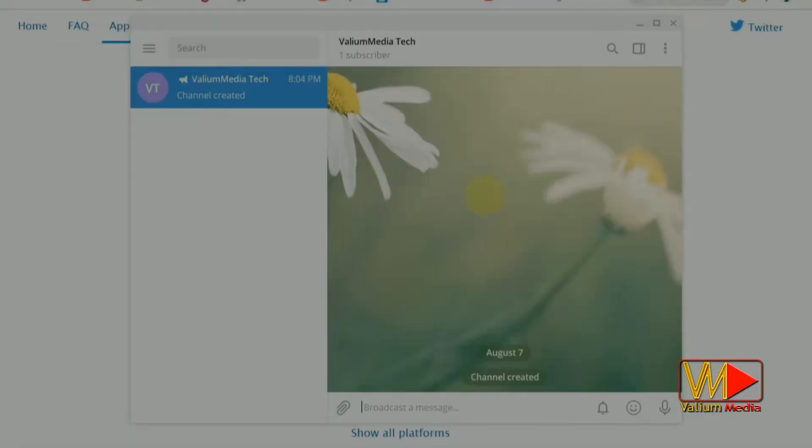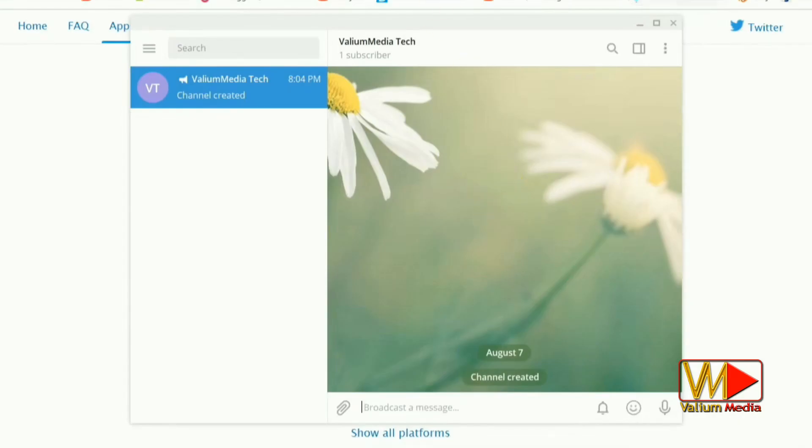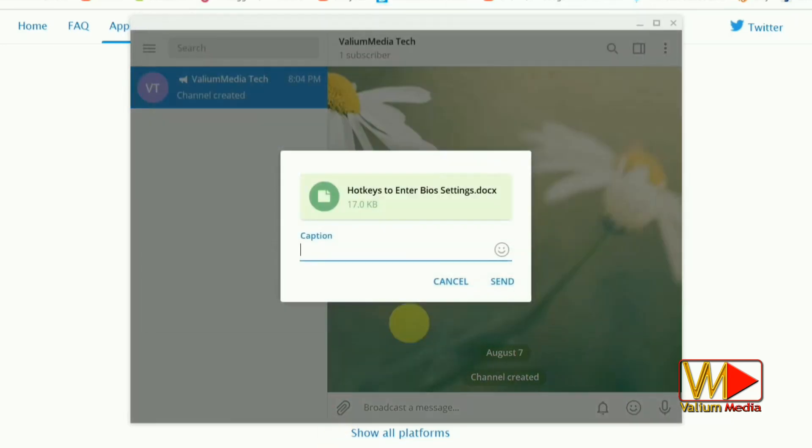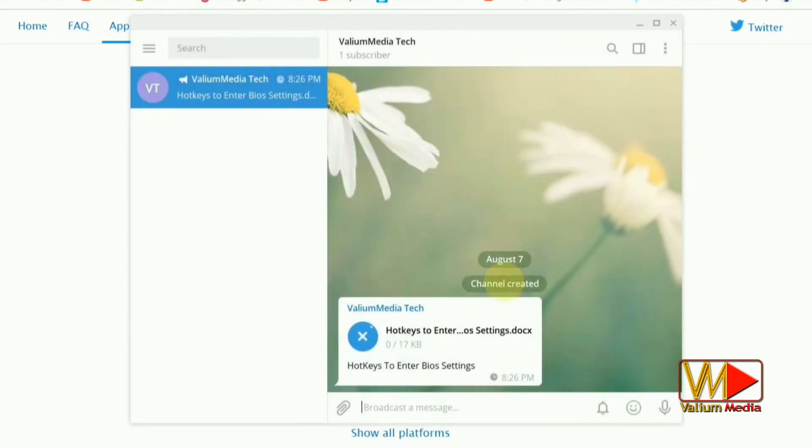Also, you can upload any file to your Telegram channel by this method including RAR or ZIP compressed files, Microsoft document files, PDF files, APK files, and everything you need to share into your Telegram channel.